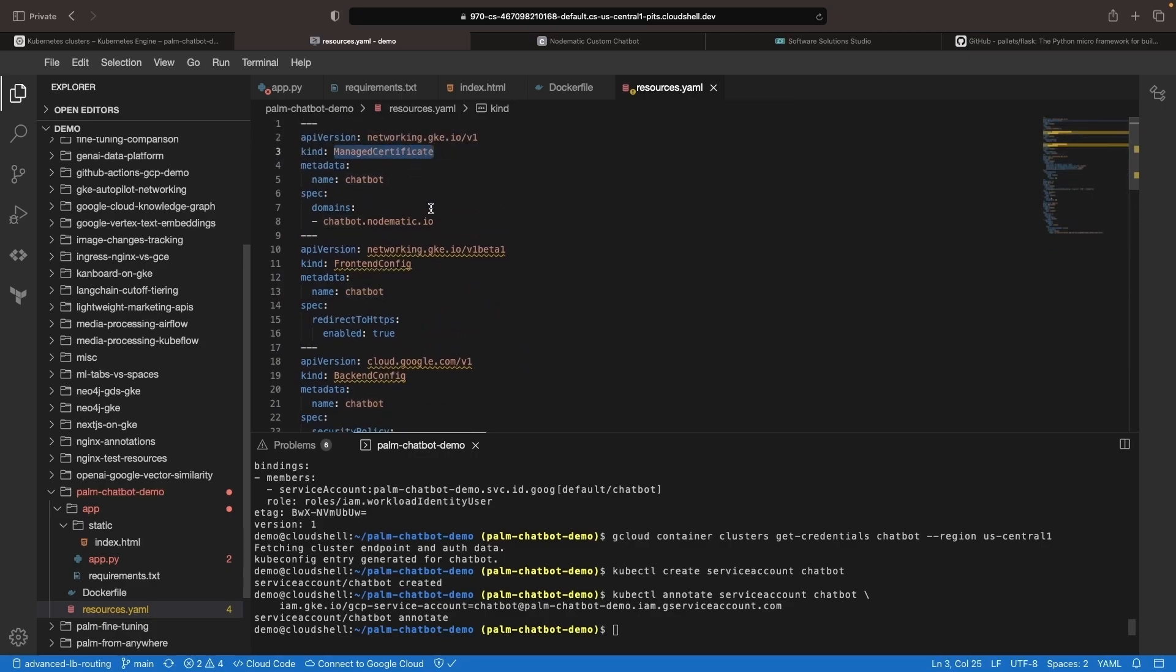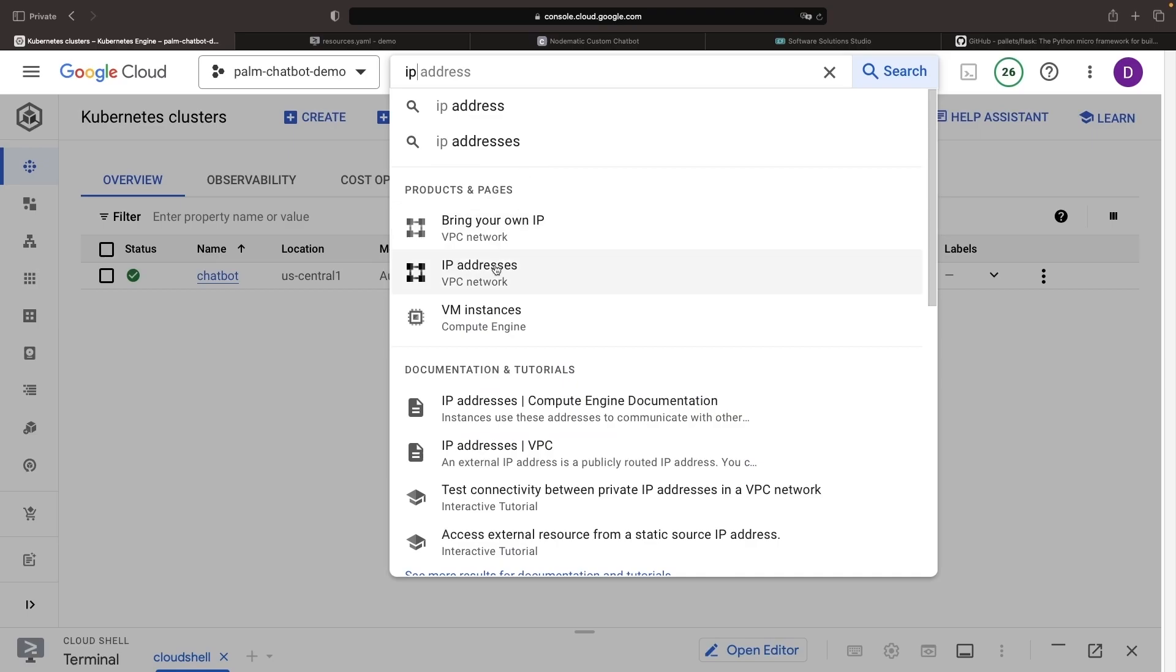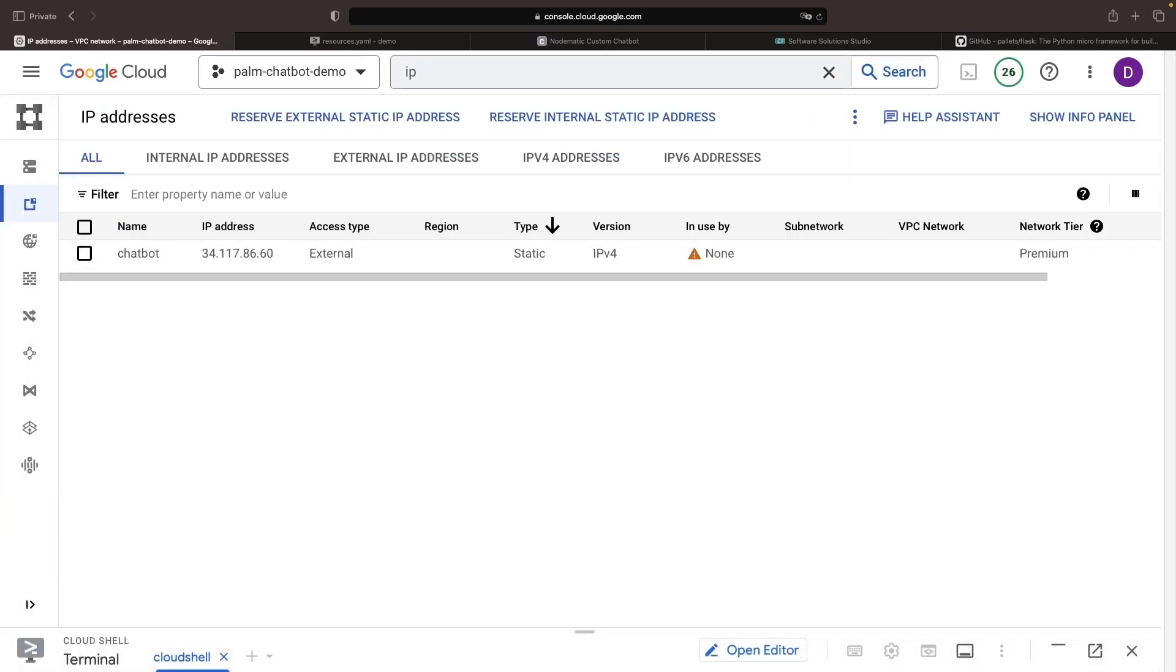Note that the managed certificate here does require an ACME challenge, and specifically, Google will use the HTTP ACME challenge to provision the certificate, so we do need to take our IP and use it for an A record on this domain. We created the IP through a gcloud command, but we can also see it in the console here.